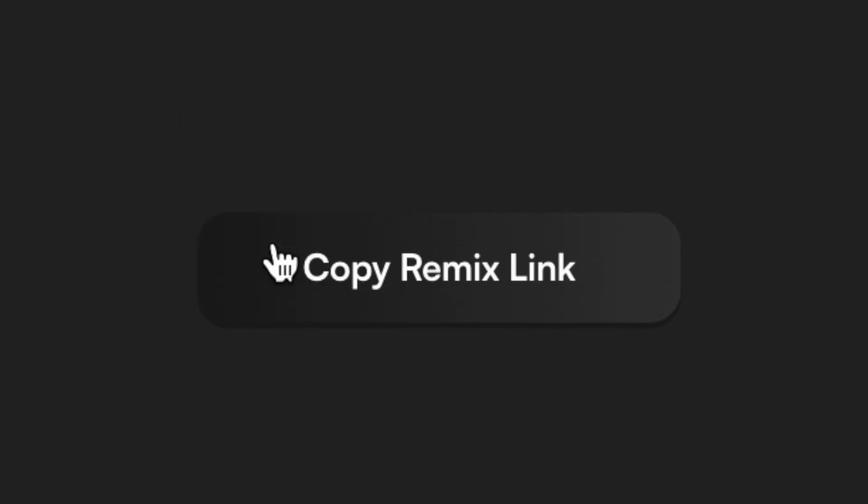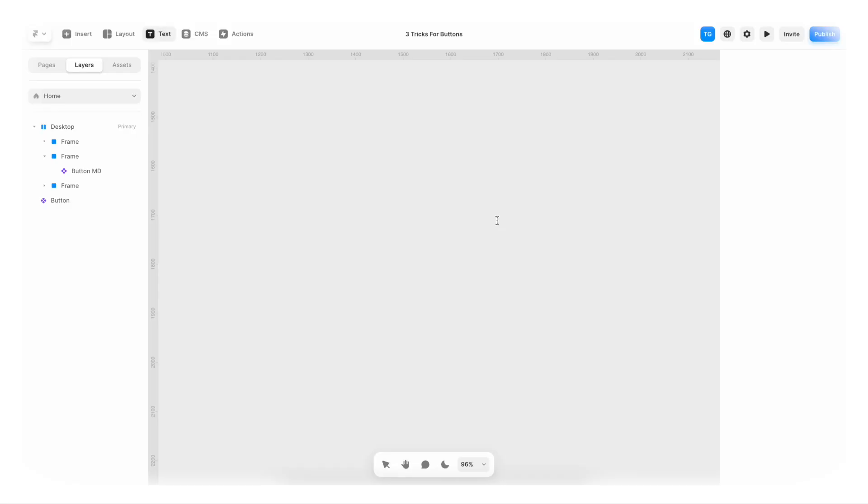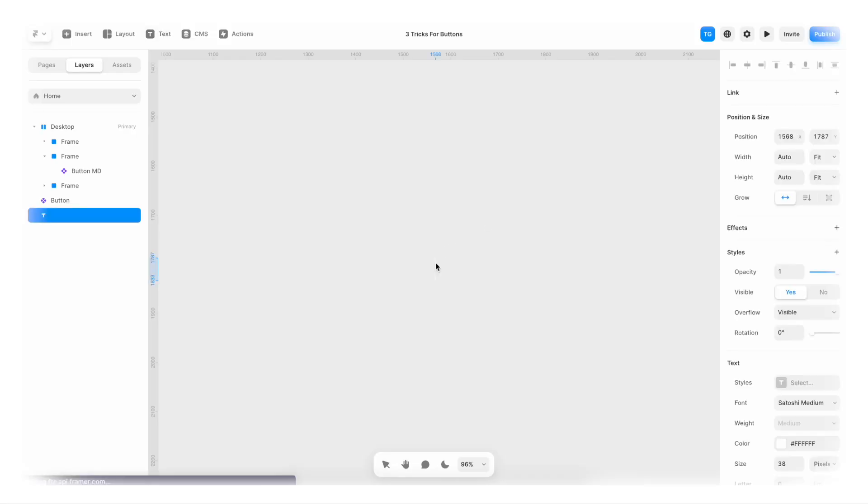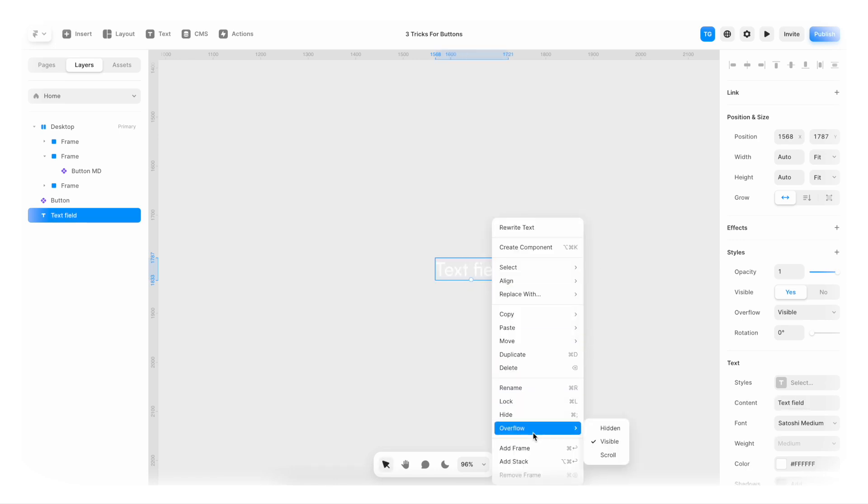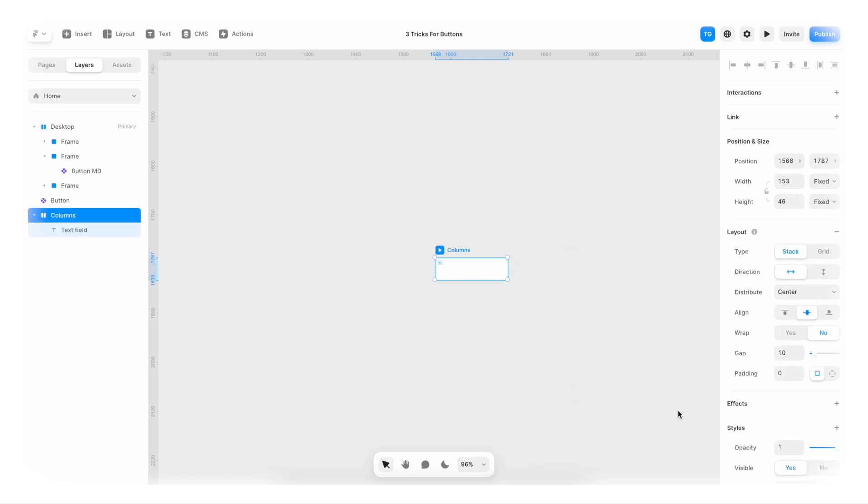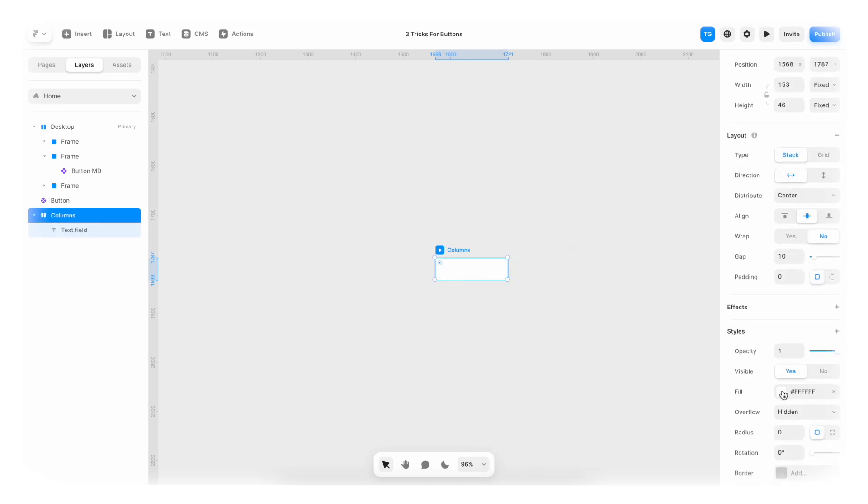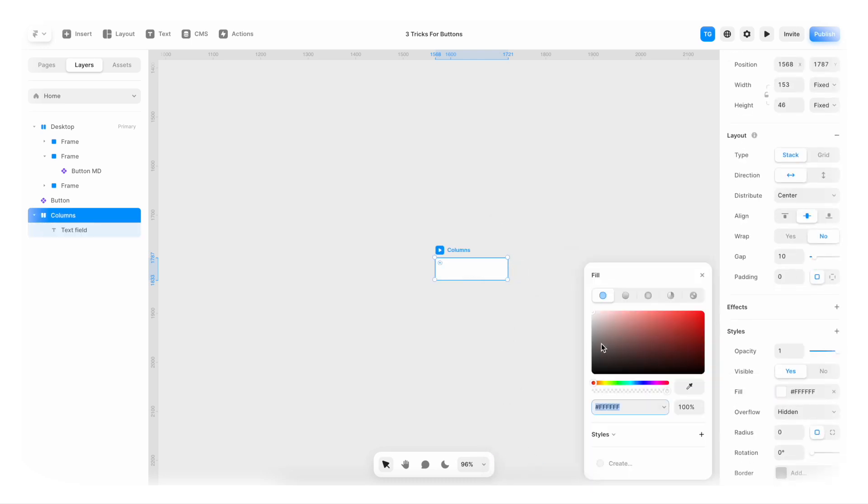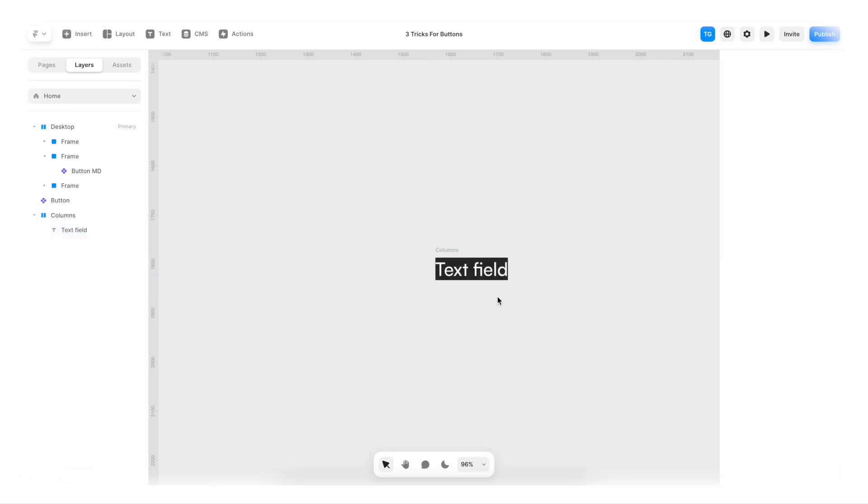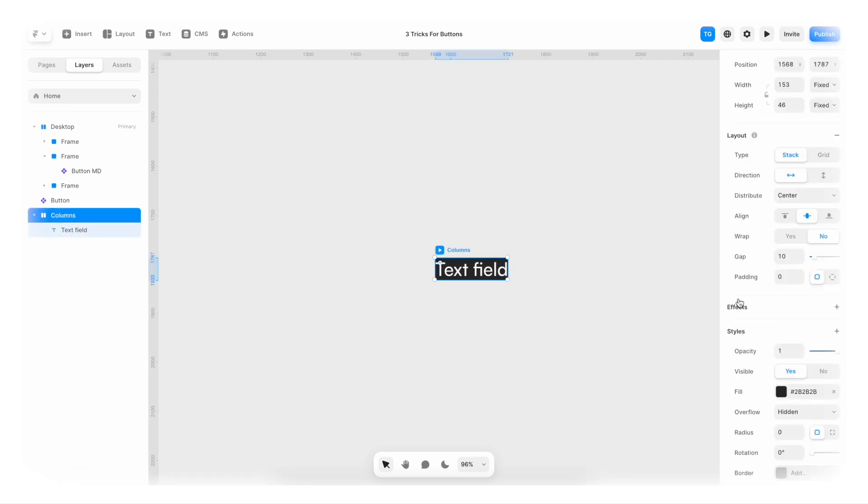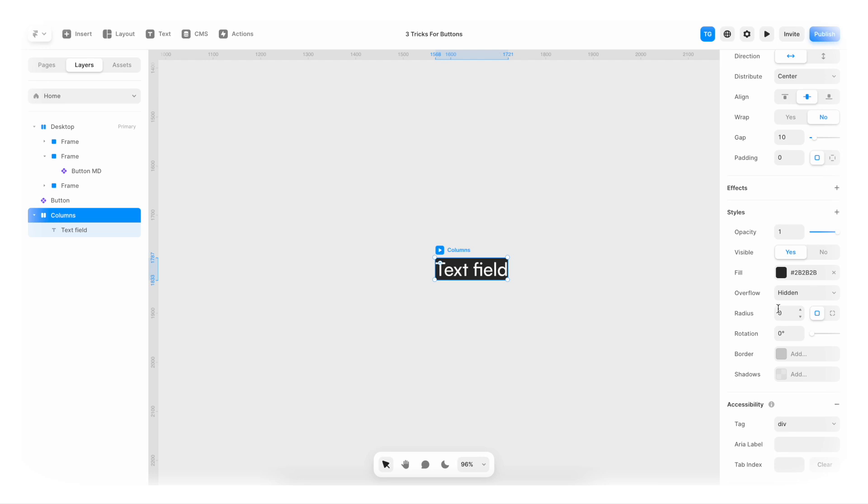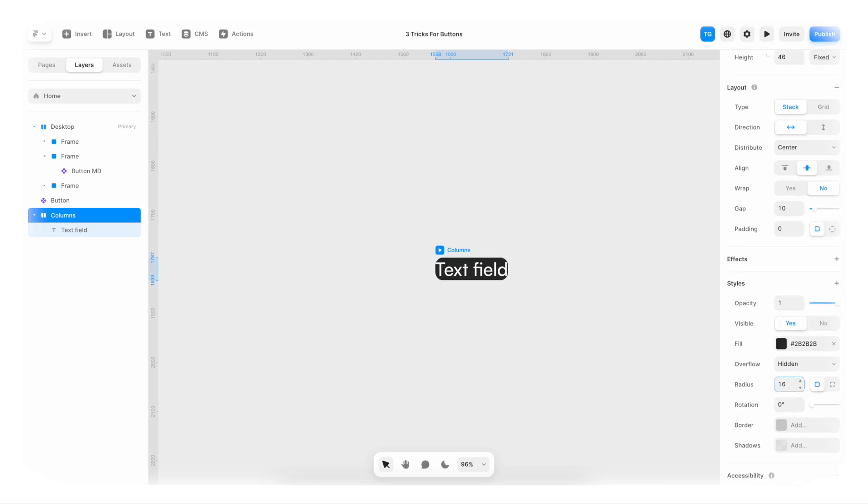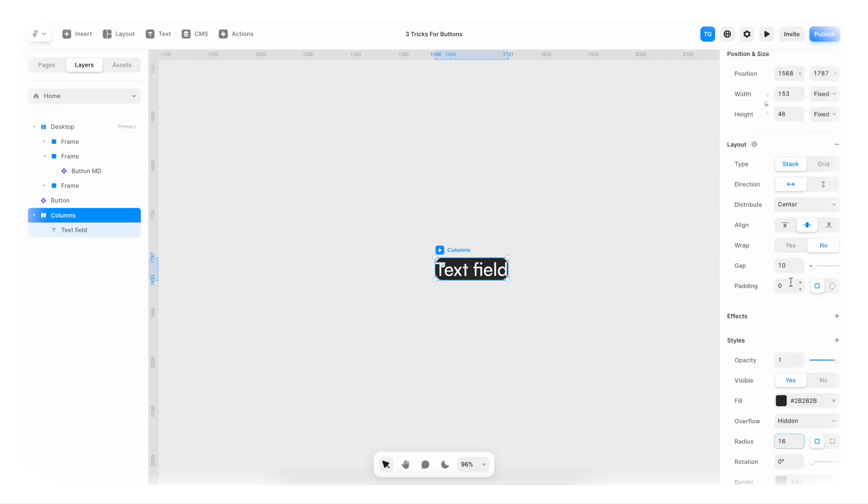Now over to the next button. So let's throw in a text field. Let's say text field. I'm gonna right click it and go to add stack. We're gonna change the stack color. I'm gonna make it a dark color like the button. Then we're gonna select it again and make sure that it has some radius, maybe 16.